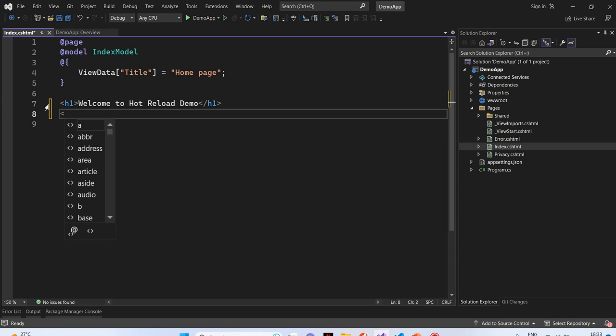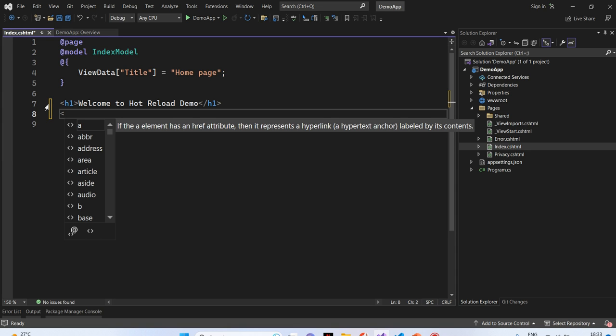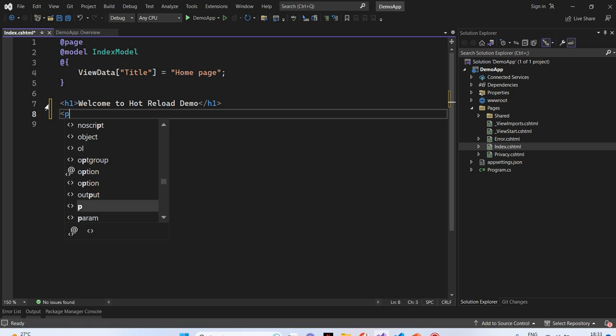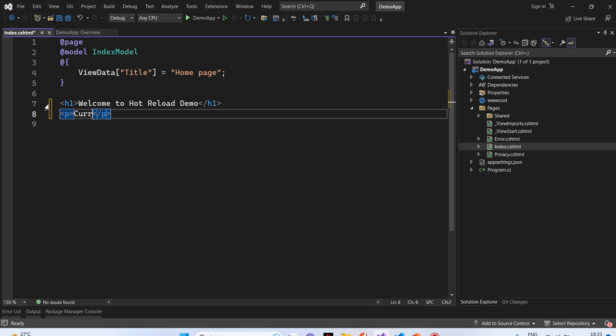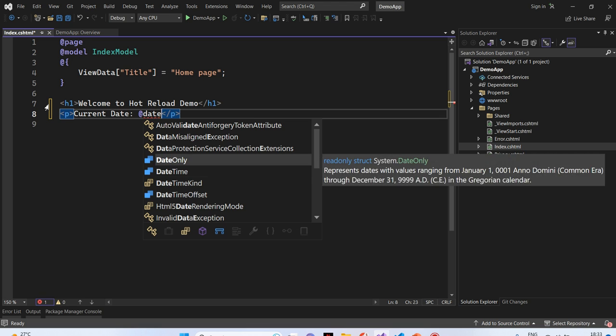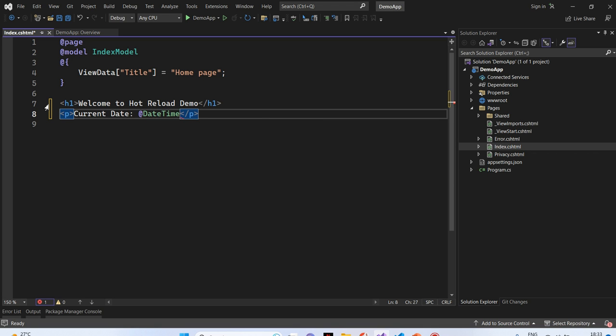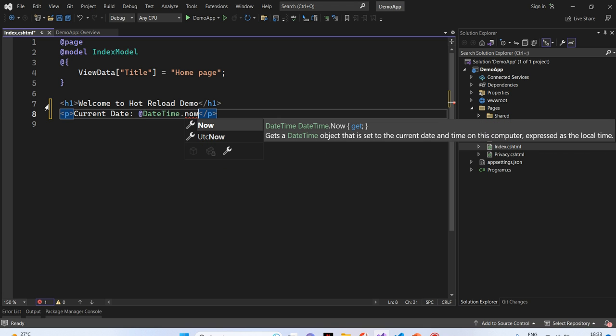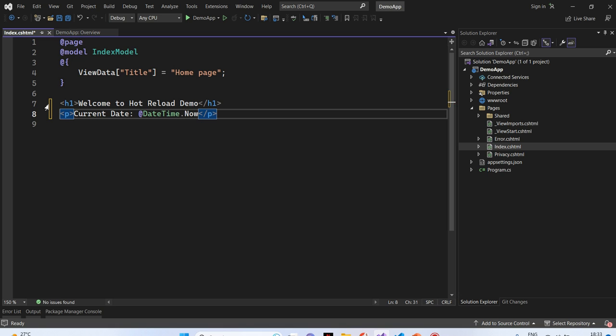And next, I will just show the current date in the browser. For that, I will keep it in a p tag. I will type current date, page, DateTime.Now. I will save this. So, our UI is ready.